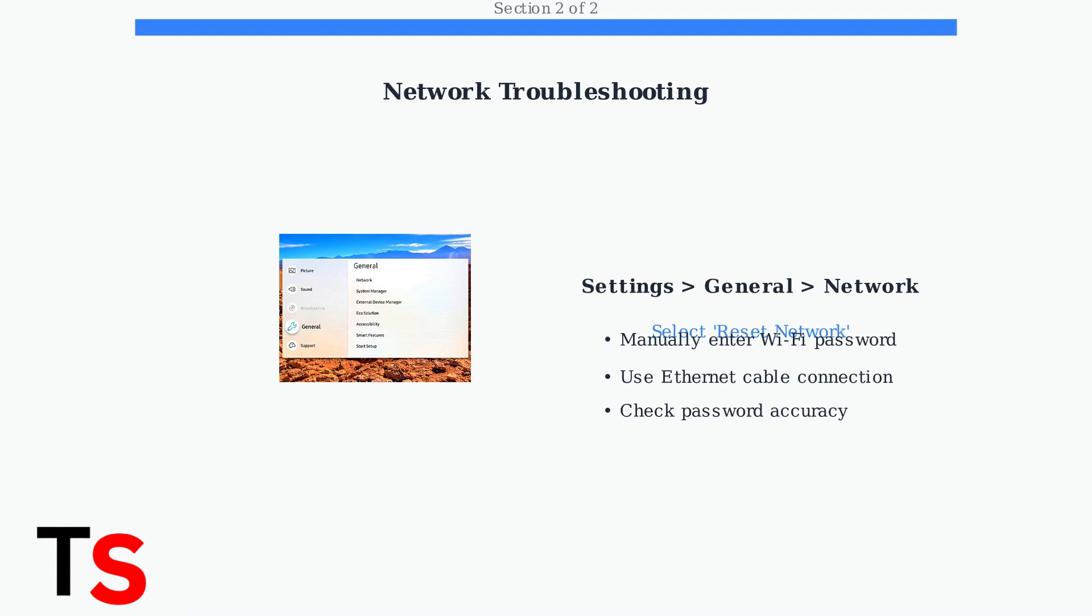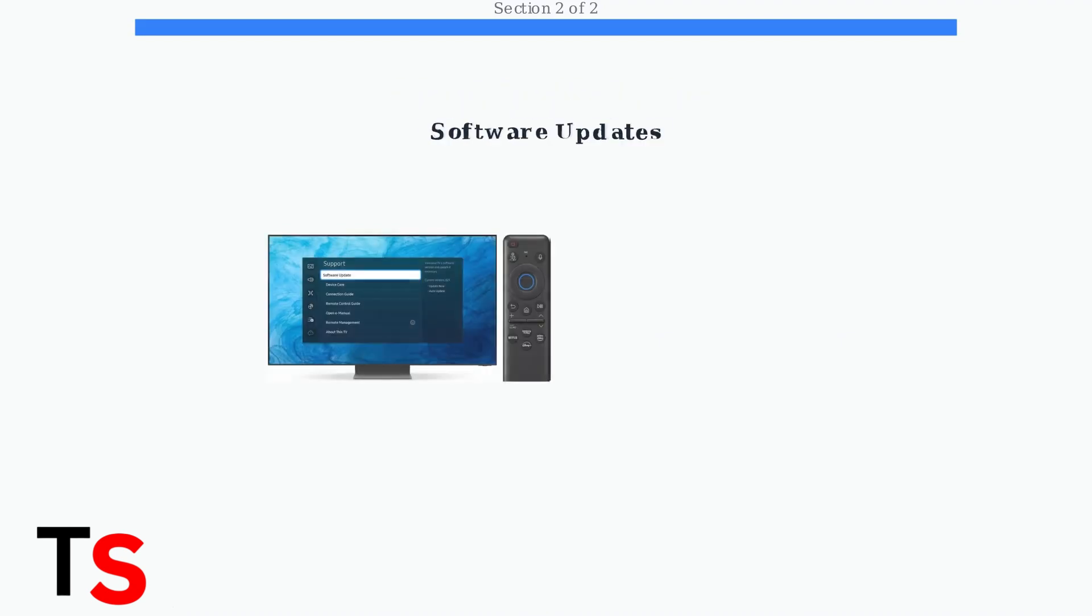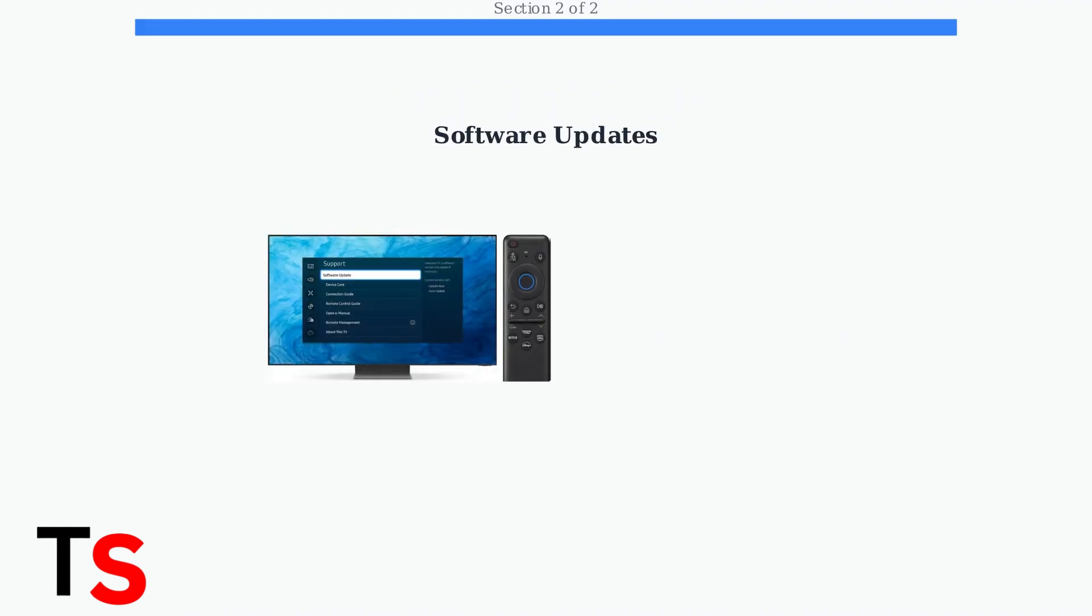Alternatively, try connecting via Ethernet cable to bypass Wi-Fi issues entirely. If network issues persist, check for software updates. Outdated firmware is a common cause of setup failures.